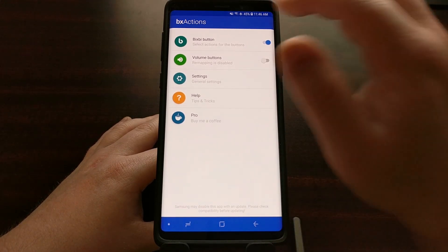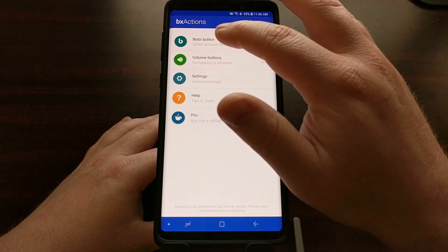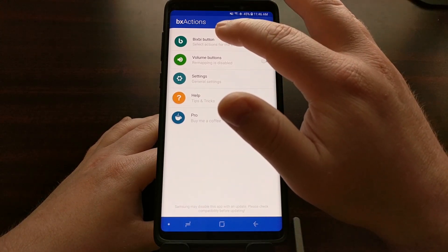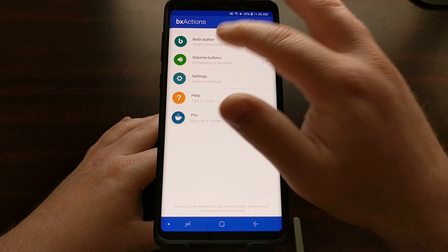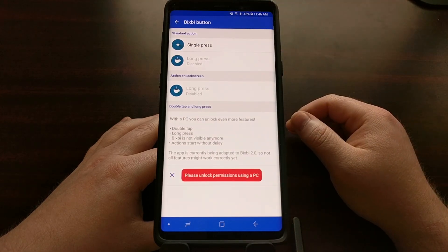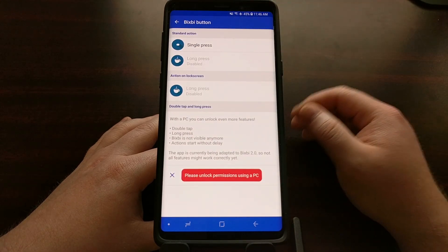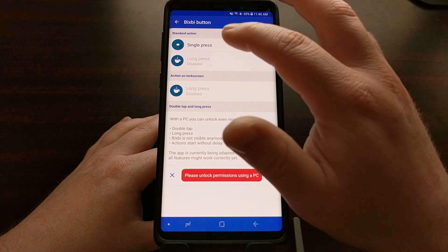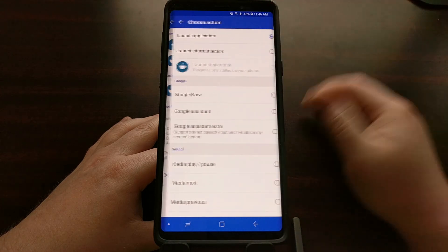At this home screen, we're just going to tap on the Bixby button option, and then we're going to tap on the single press option.